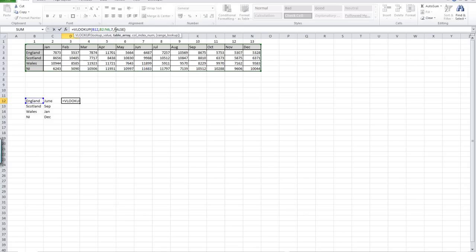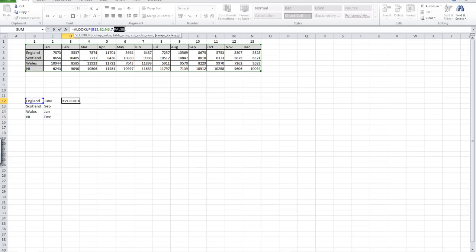Then we told Excel to look across from the row where it finds our lookup value, to move across seven columns, and bring back the value. Finally, we used FALSE. Like I say, it'll be very rare occasions, perhaps never in your career of using Excel, that you might need to use TRUE. That will be for another lesson.